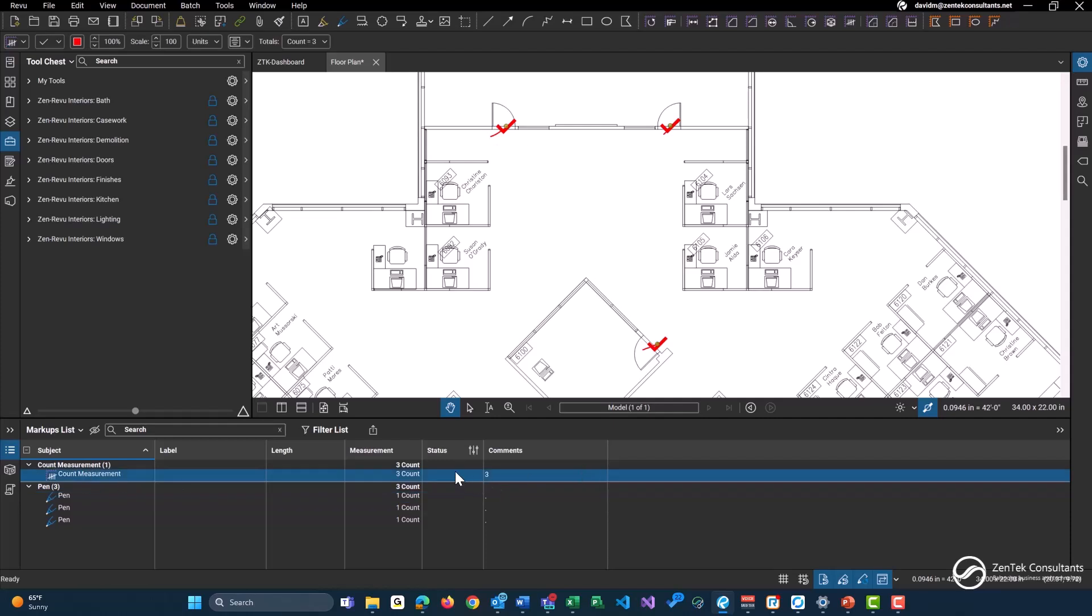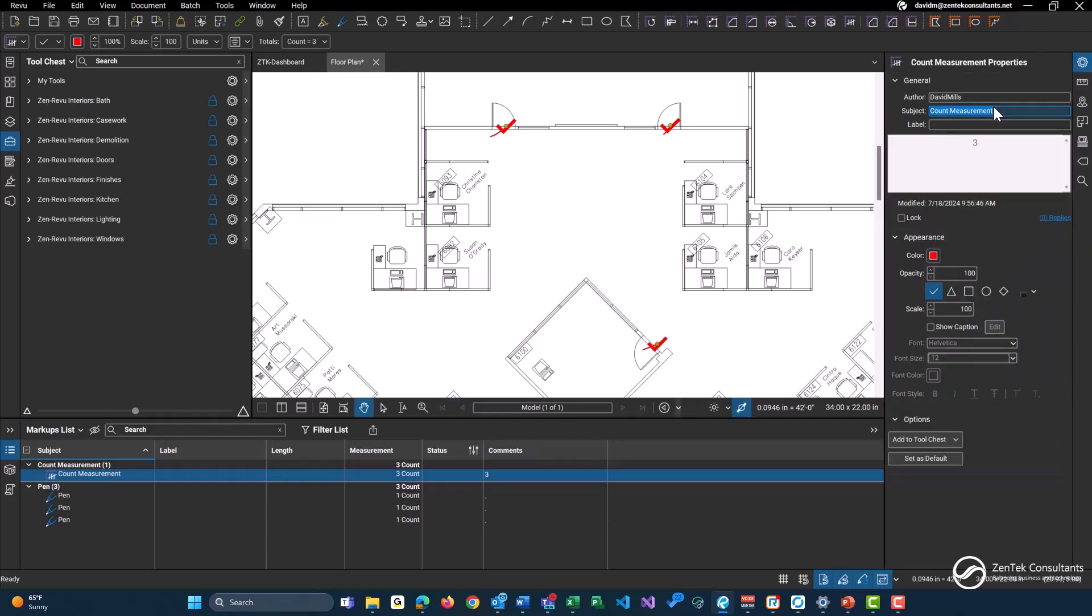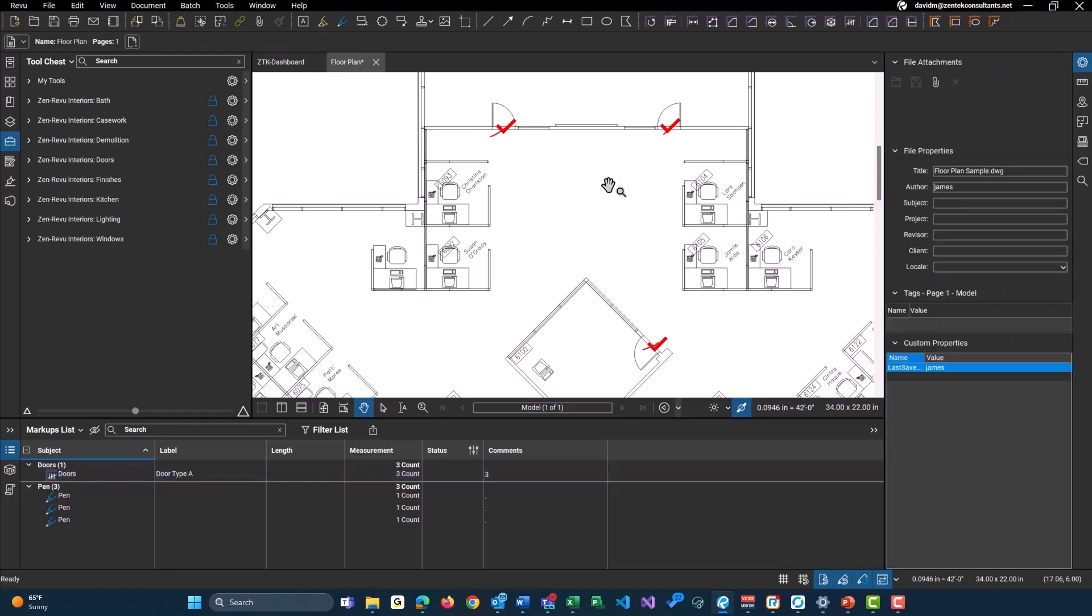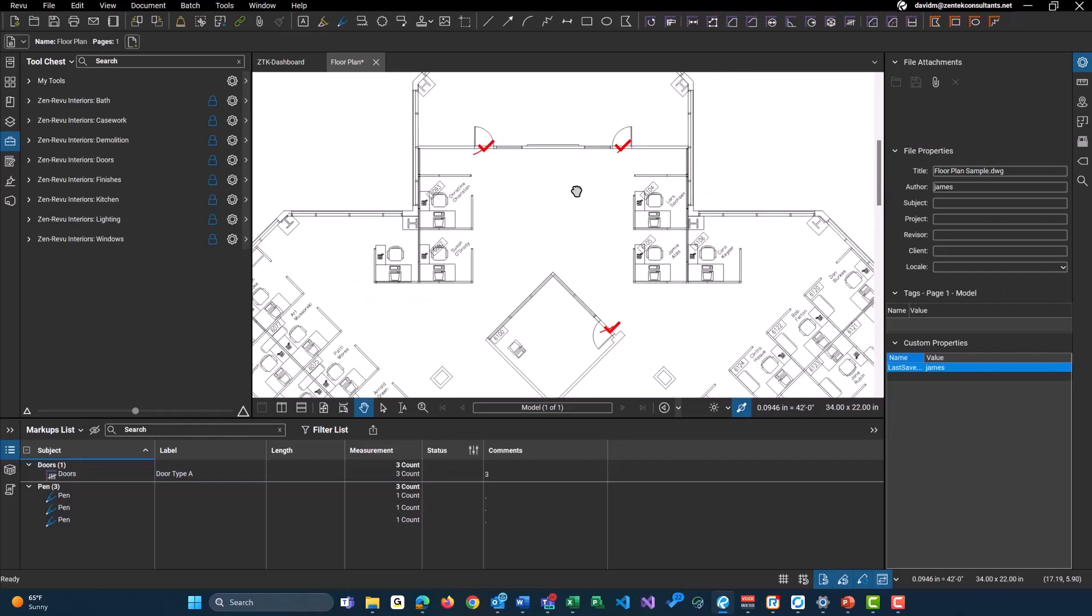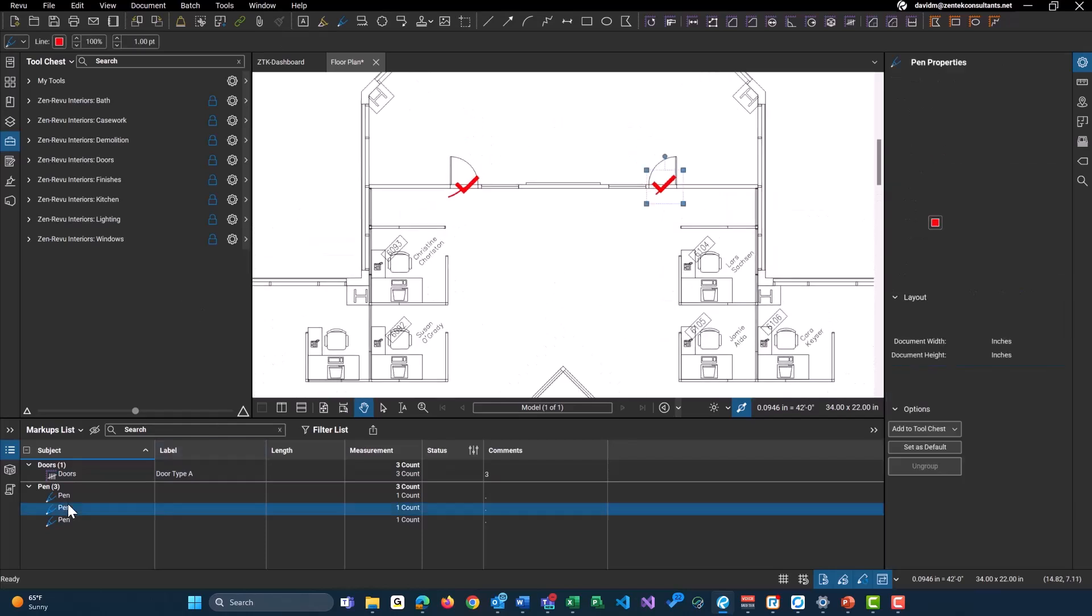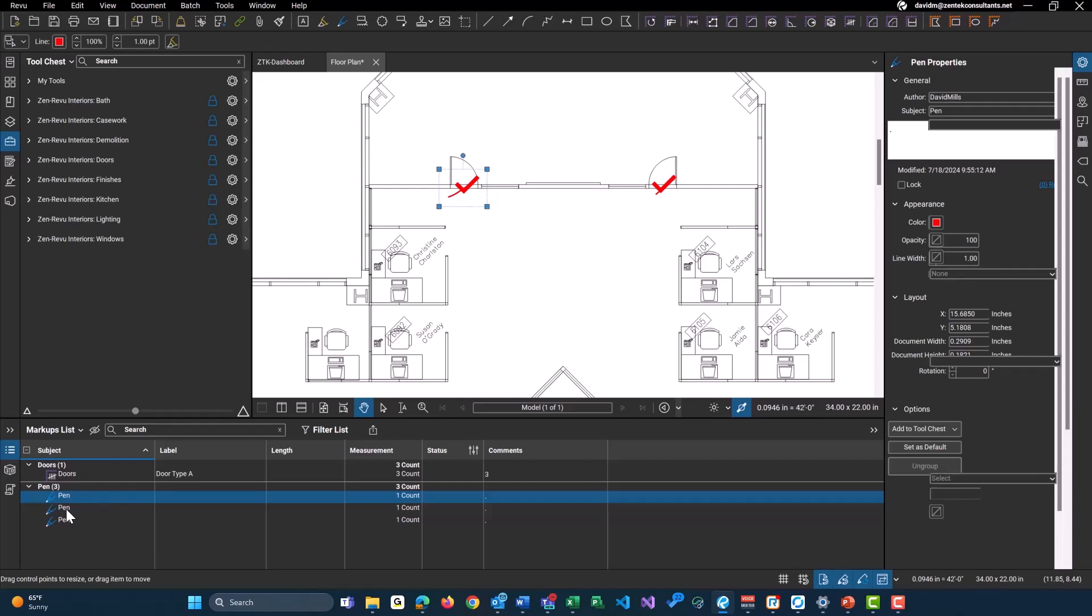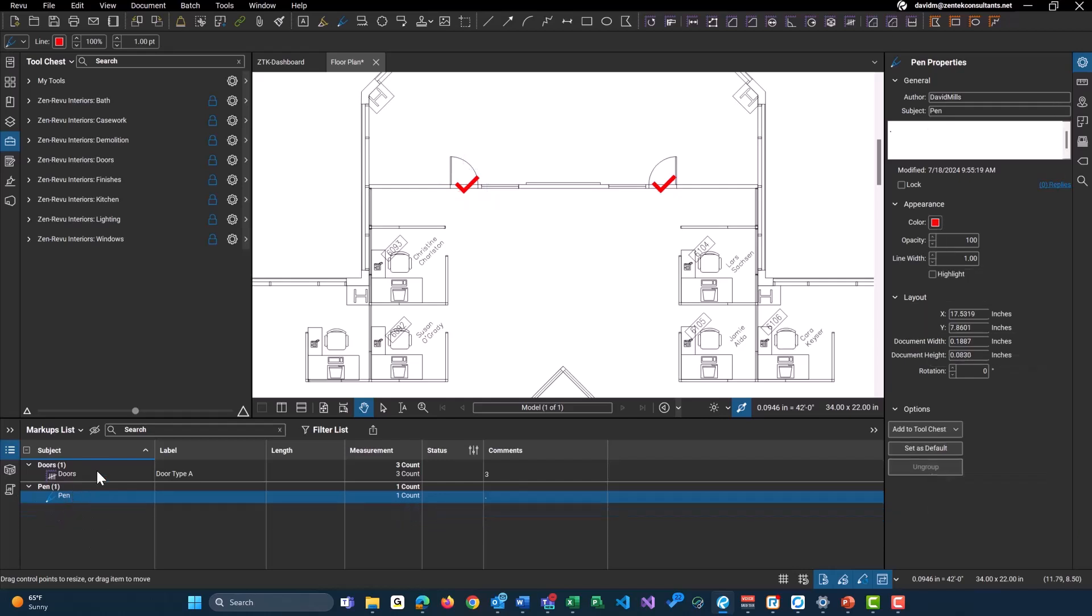Now this doesn't help us a lot because it just says count measurement. You have doors, you have outlets, and a million other different things to count on your plan. So with this, we can actually go into the properties section over here. And this is a best practice here for you guys. Always give any of your takeoffs a subject and a label. So we'll just call this doors and I'll just do door type A for a label here. Okay. And I'm just going to delete my three pen icons here. We don't need that anymore. That's the old way. And not a recommended method to do your counts.